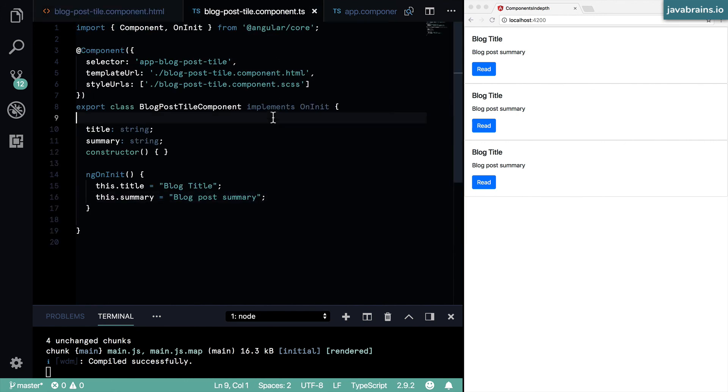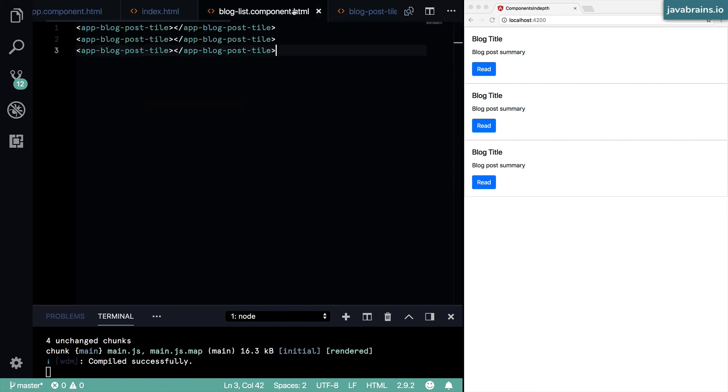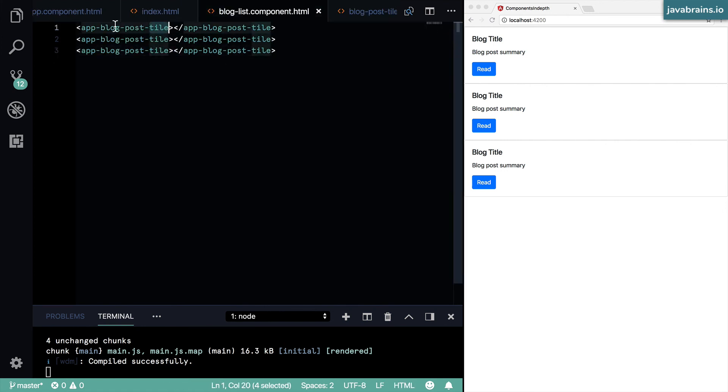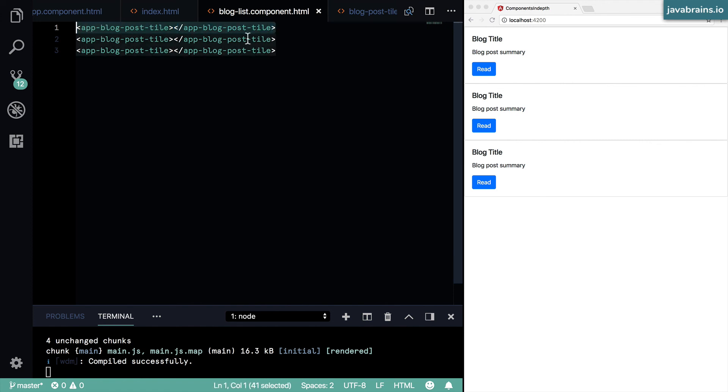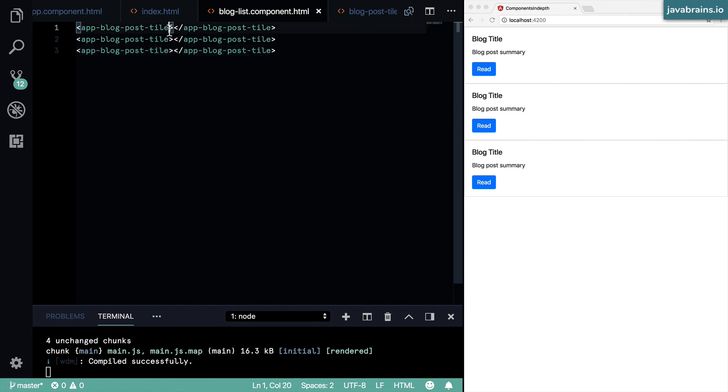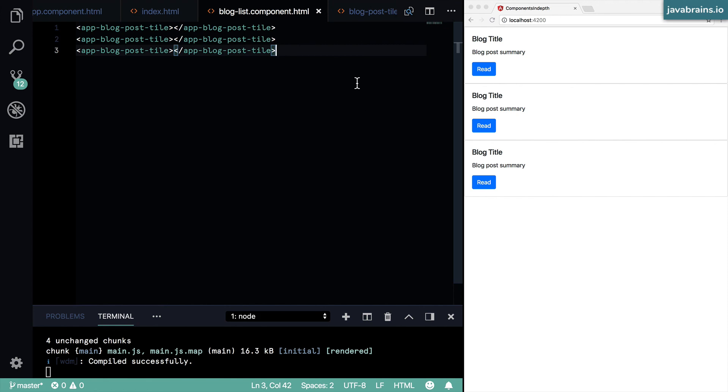Now that we have this, we need to ideally be able to pass in these values to the component, so that in the blog list component rather than just have the component instance do just one thing, show just one value, it should basically show whatever is passed to it. I should be able to pass in different values for different blog posts and have those be reflected. Let's take a look at how to do that.